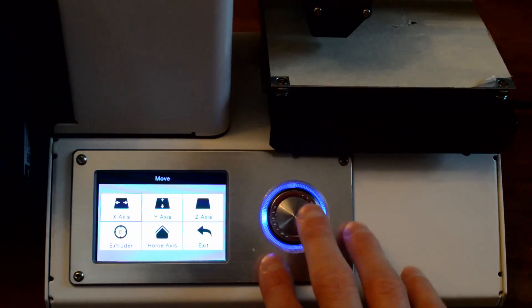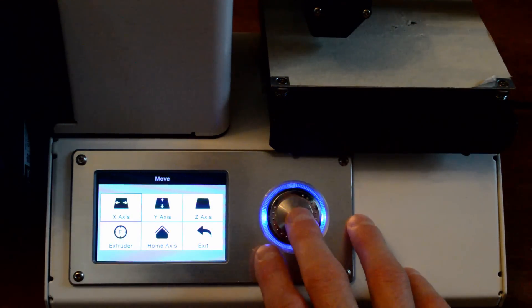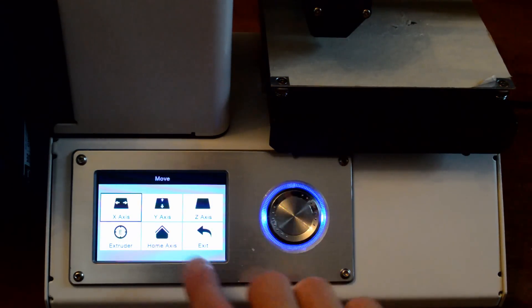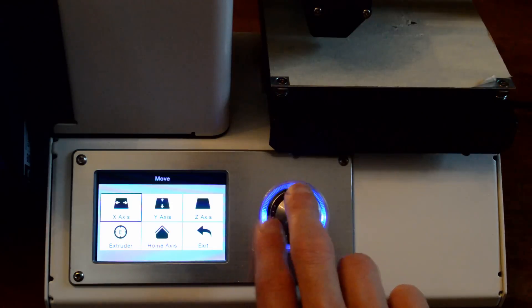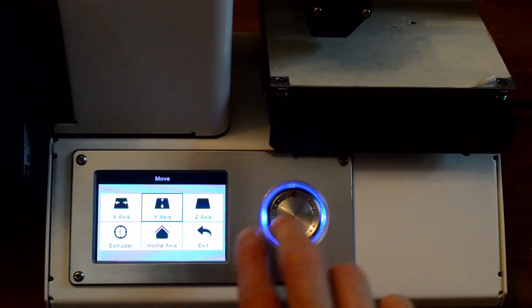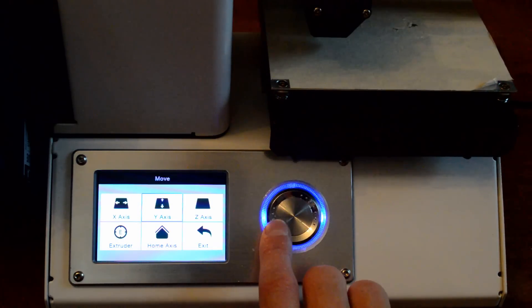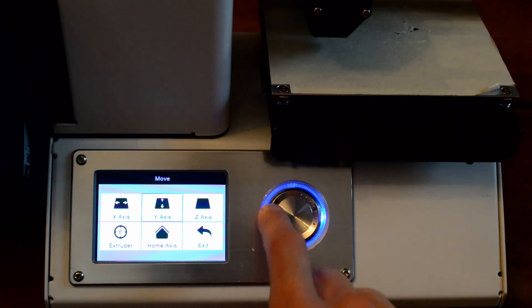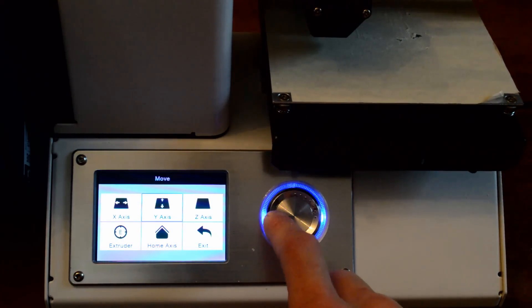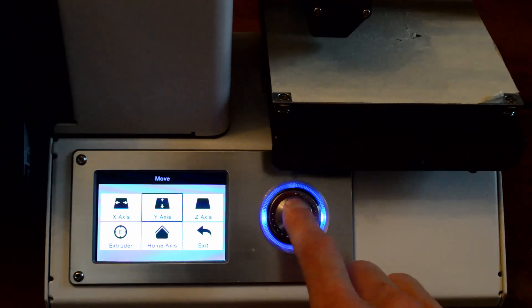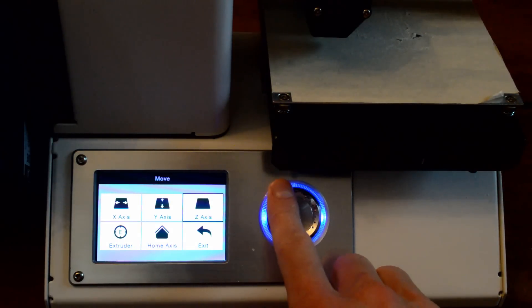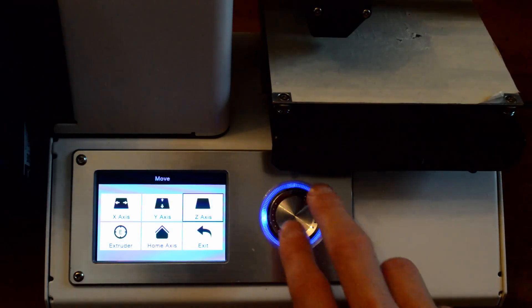So when I rotate it counterclockwise, it moves it to the right. And then if I want to get off of that X axis, I select it again, it turns black, and now I can move it to the next one. I can move it to Y axis. If I'm moving it counterclockwise, it pulls it back this way again, and then you can also do Z axis.